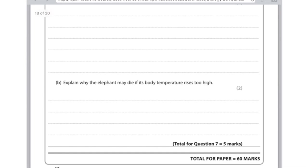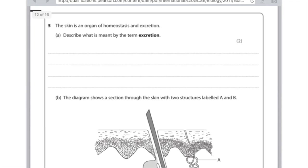Explain why the elephant may die if its body temperature rises too high, two marks. I touched on this in the video. It's because if the body temperature gets too high, then the enzymes will get denatured, and therefore they won't be able to catalyse metabolic reactions anymore.